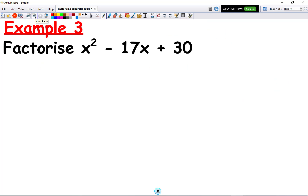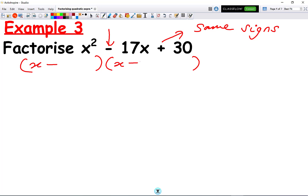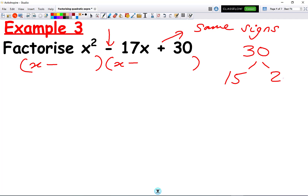In this question it's the same principle. Whenever we have a plus at the end, it means the same signs in both brackets. But this time we have a minus in the middle, which means we're going to have a minus in both brackets: x minus in each. We take 30 and find the factors that make 17 in the middle — that's 15 times 2 is 30, and 15 plus 2 makes 17. But we want minus 17, so it's minus 15 and minus 2. We get x minus 15 in one bracket and x minus 2 in the other.